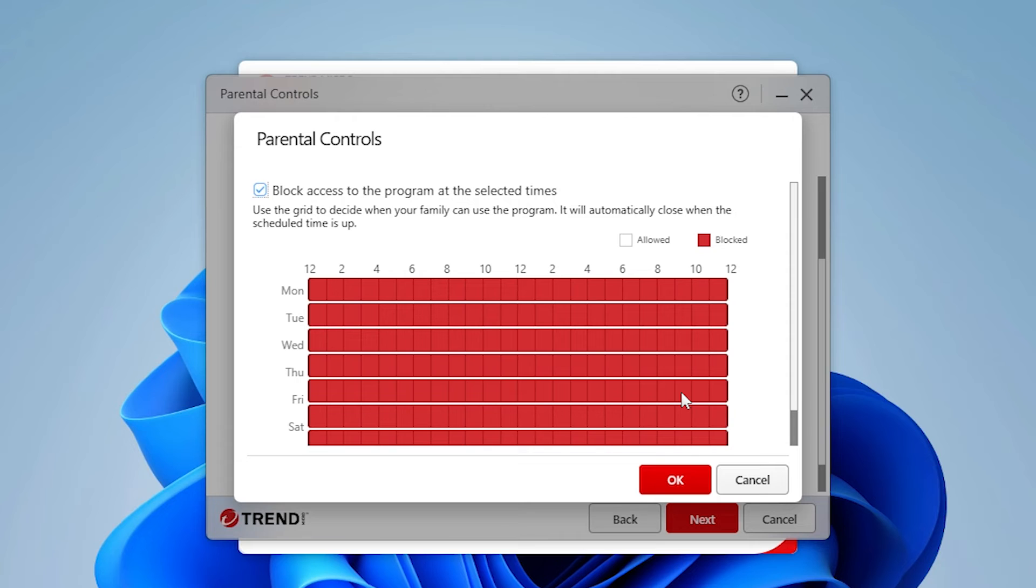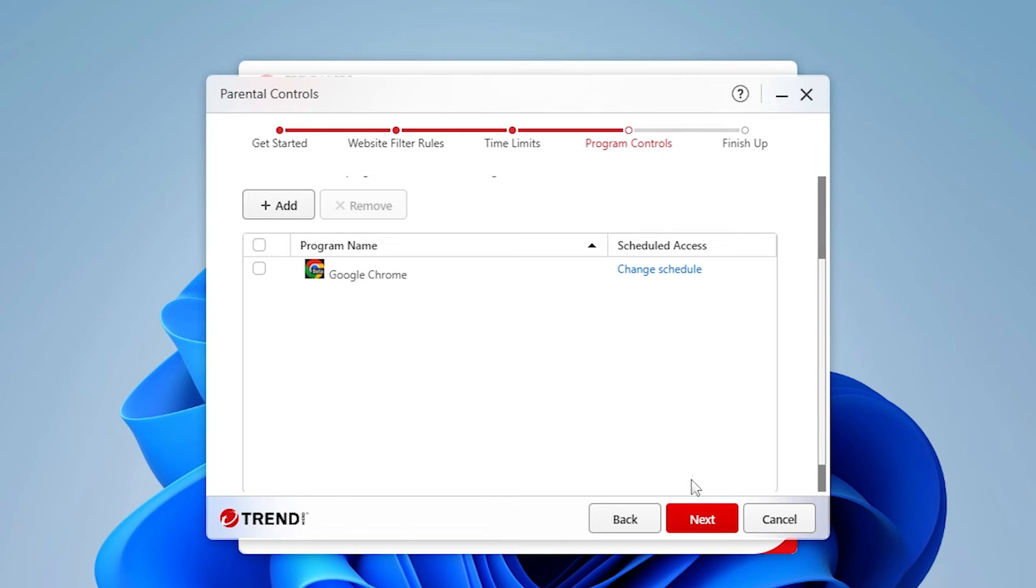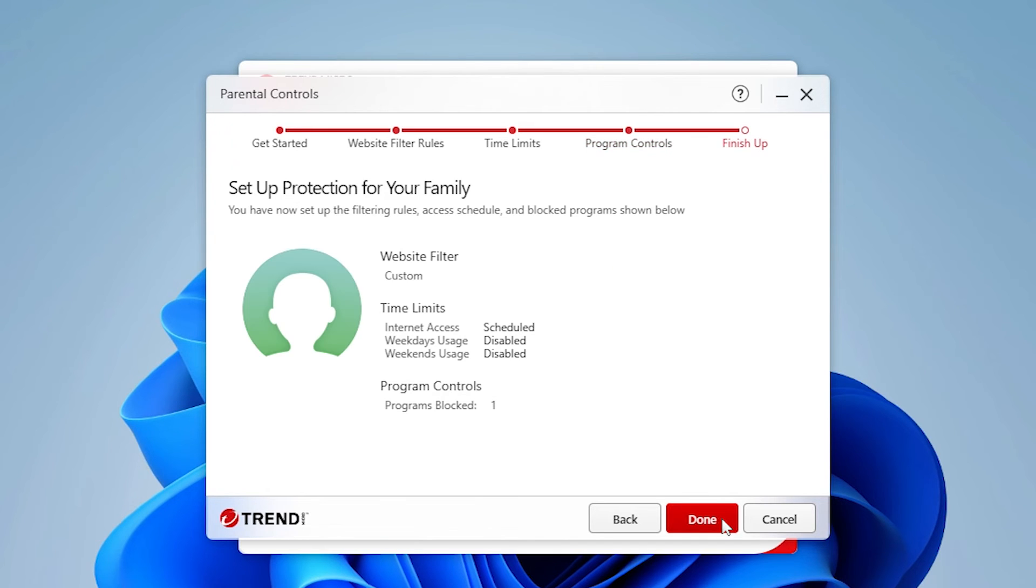Ensure Block Access to the program at the selected times is checked. Remove the block for the hours in the week the child will be allowed to access the program. Then click OK. When the wizard window reappears, click Next.